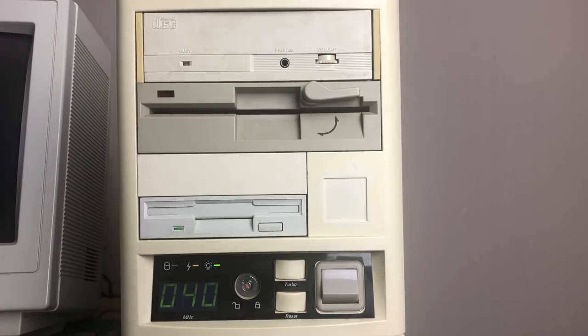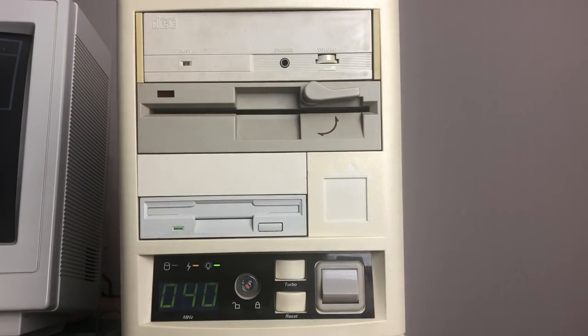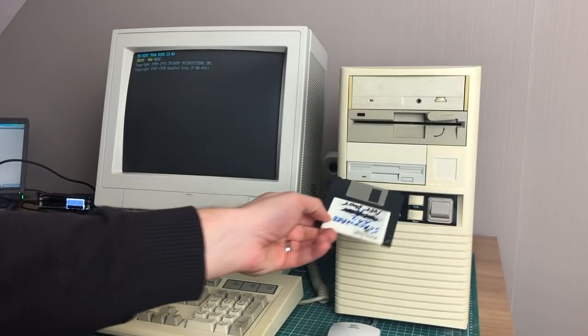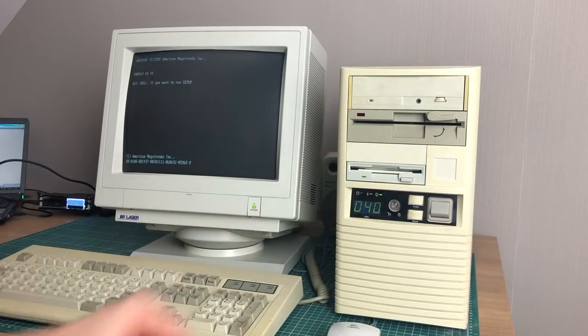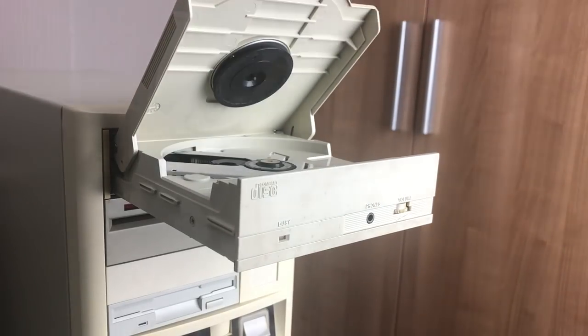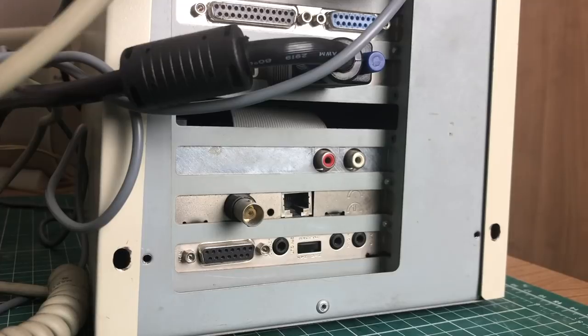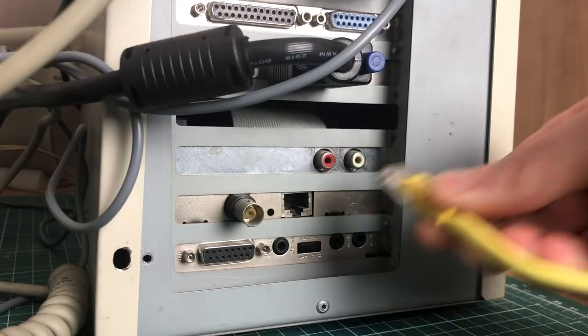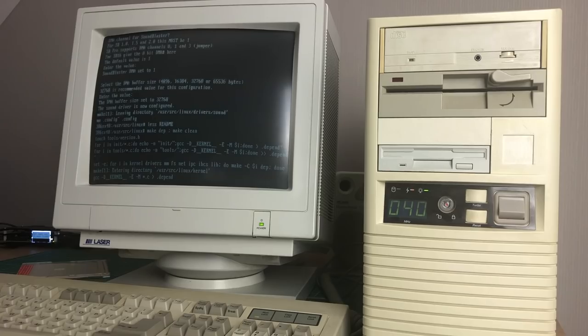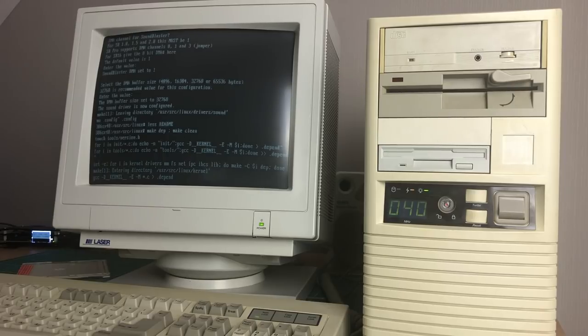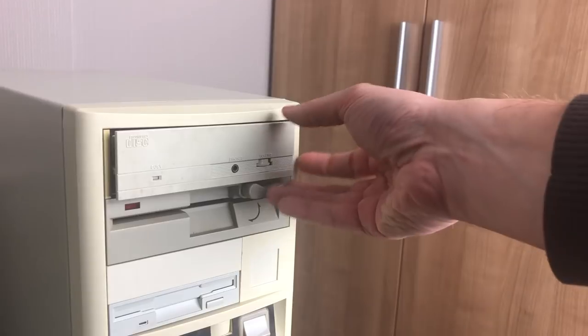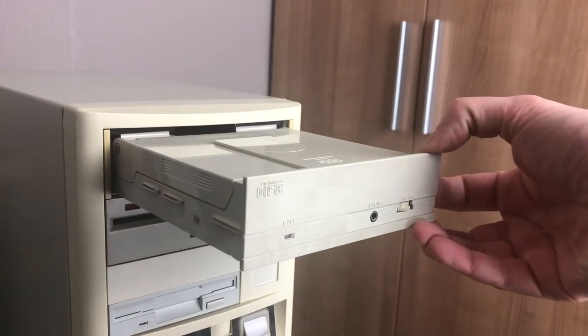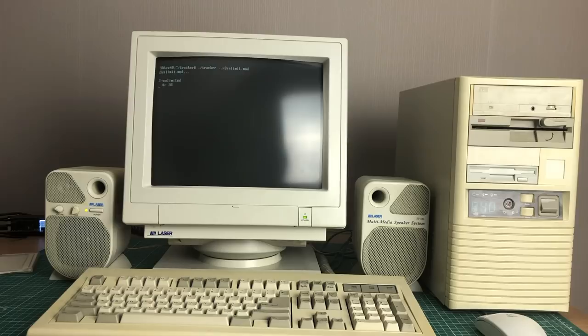But now back to the 386 computer and the content of this video. That includes doing an NFS install, finding out why my CD-ROM drive doesn't want to play nice with my network interface card, building a kernel, seeing if the CD-ROM drive works, and playing some tunes.